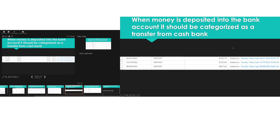Once you deposit that, if you go to Chart of Accounts and click on Petty Cash or Cash Bank and click on View Register, you'll be able to see all the transactions. That's going to show as a withdrawal out of cash.